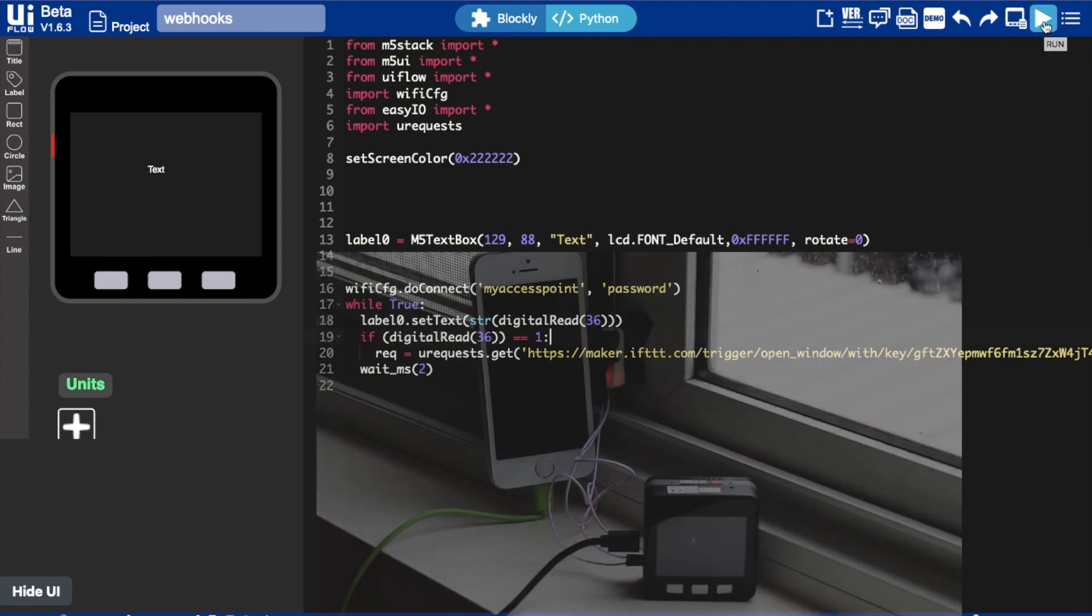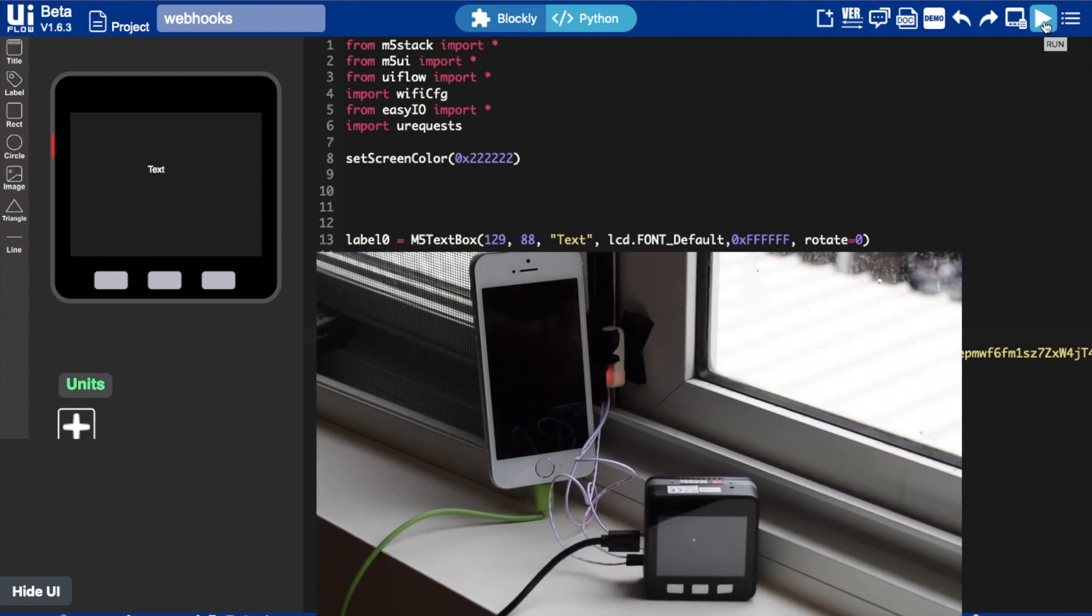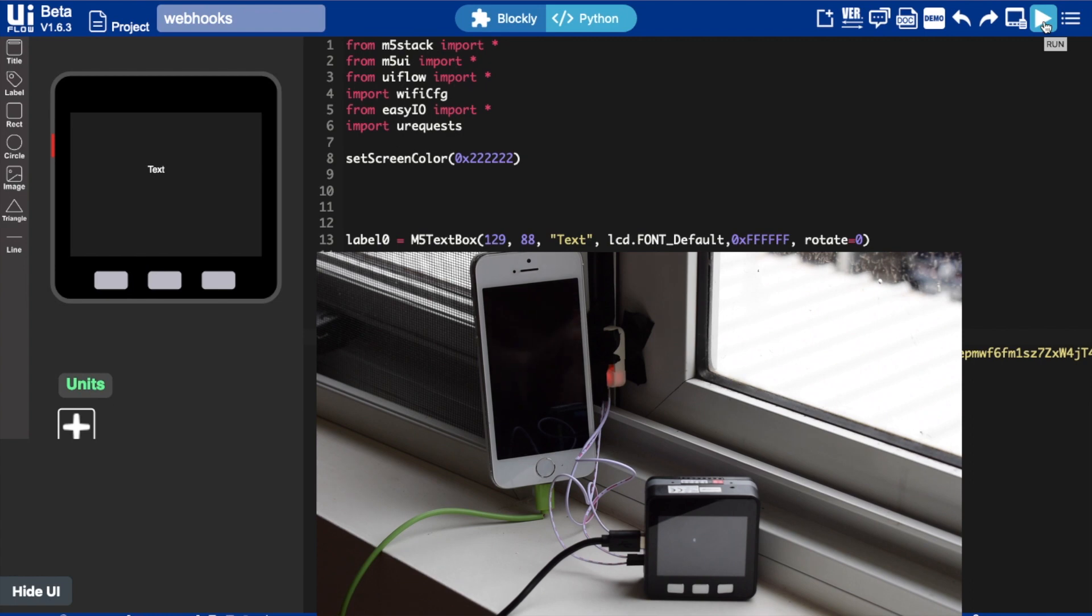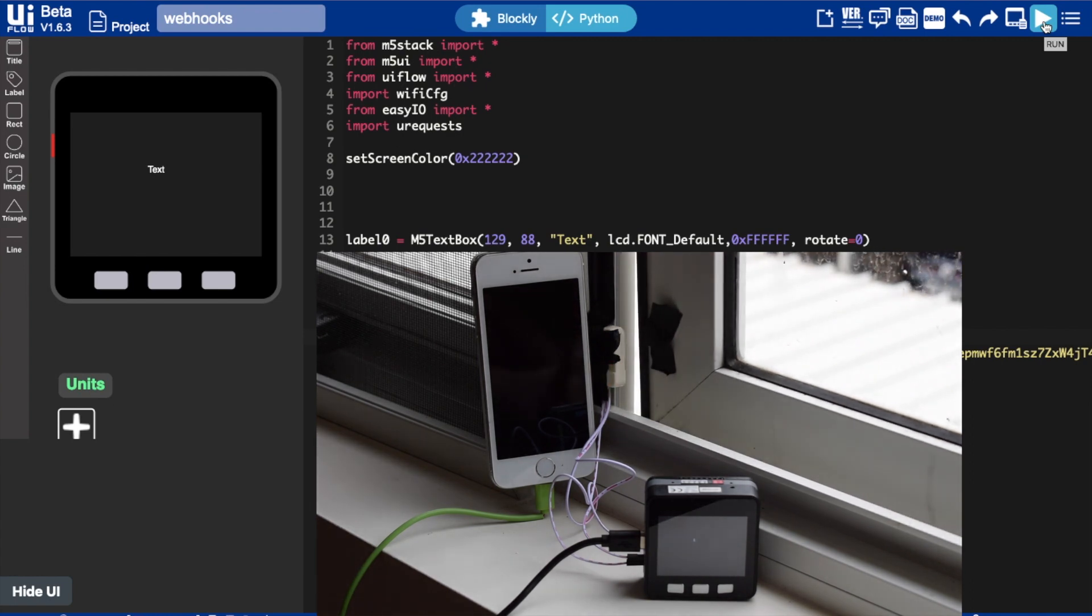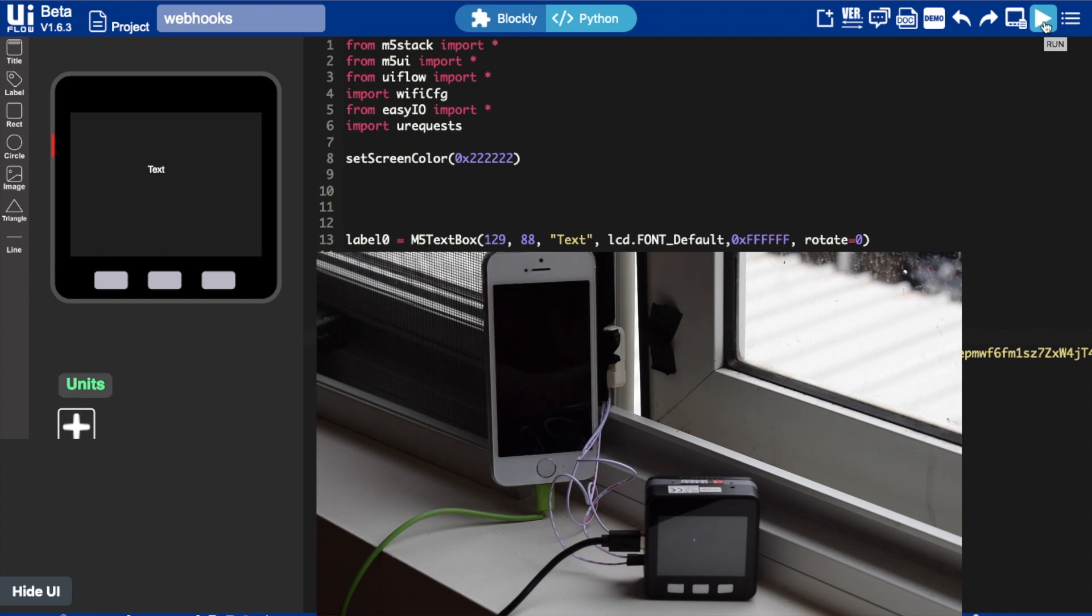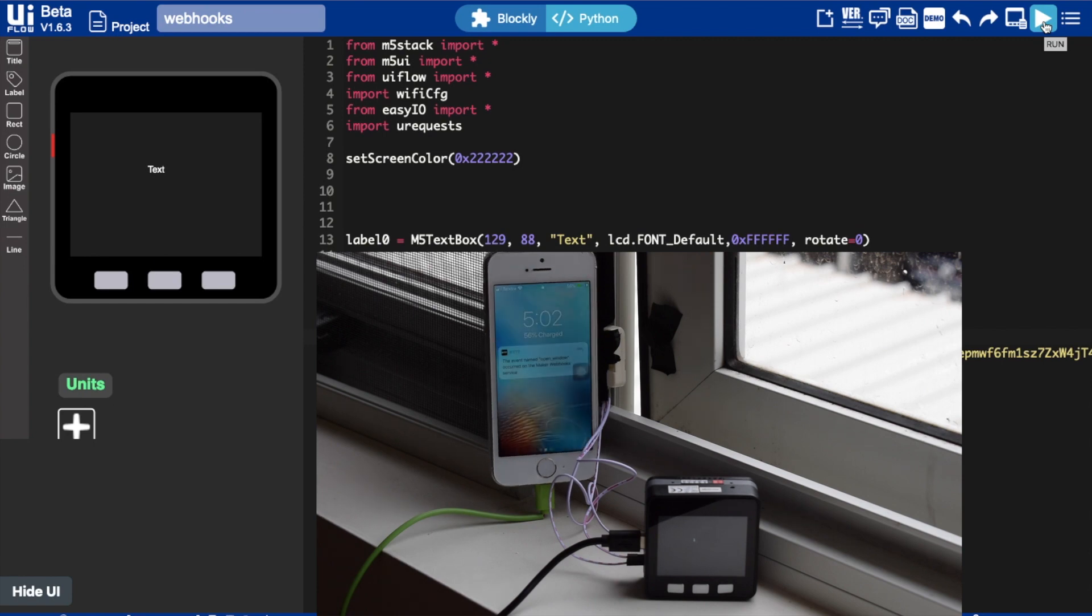And now let's go to the window where our setup is. And I'm going to open the window and let's see if it sends the notification. And there we have it.